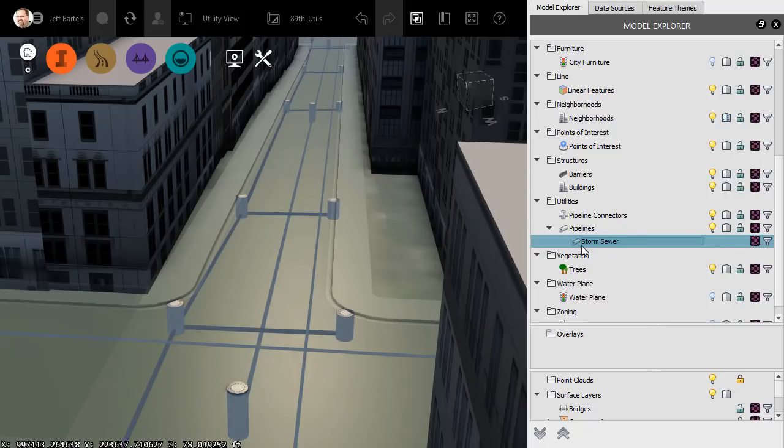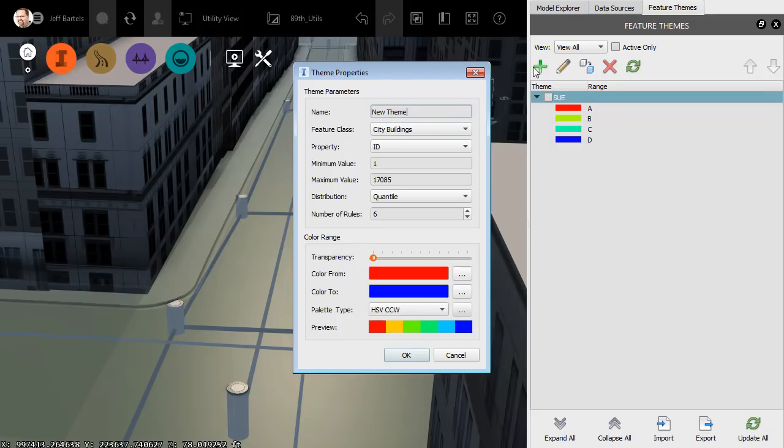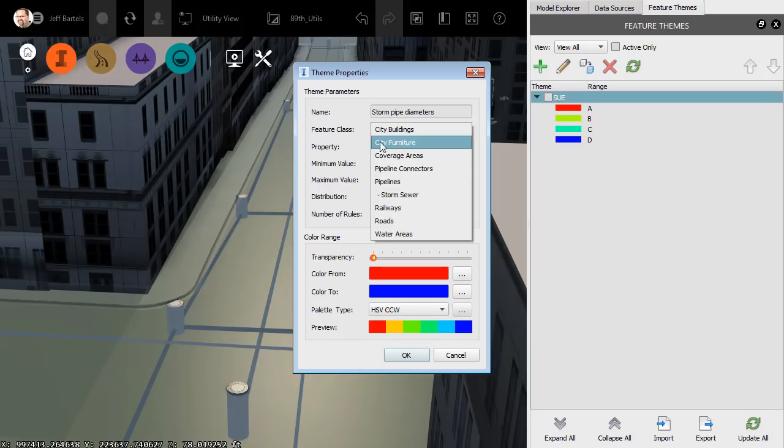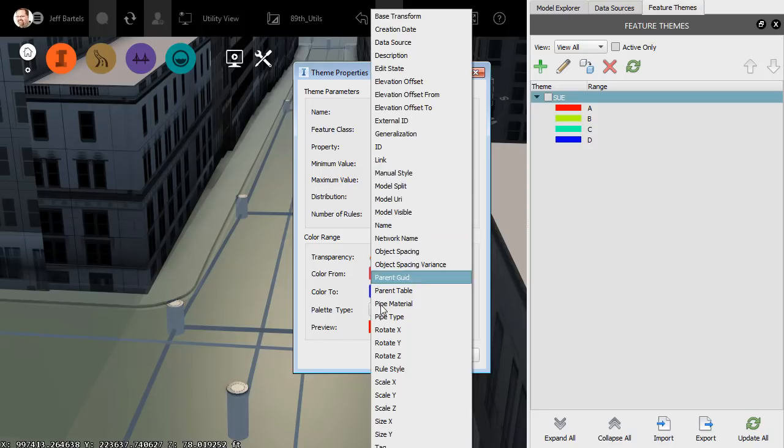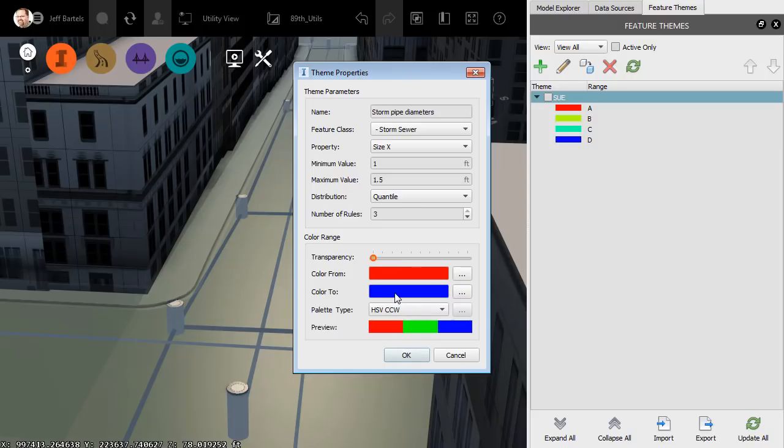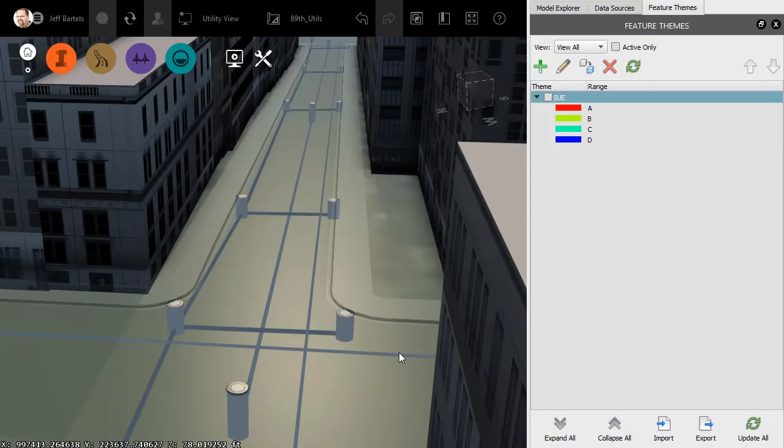I can now use this subset to my advantage. Let's say that we'd like to theme the Storm sewer based on Pipe Diameter. I'm going to come back to Feature Themes. We'll create a new theme. I'll call this Storm Pipe Diameters. For Feature Class, notice that new subset acts as its own class. I'll select that. For Property, I'll choose Size X. That represents the property that I mapped the pipe diameter to. For Distribution, I'll choose Individual, and then I'll click OK.